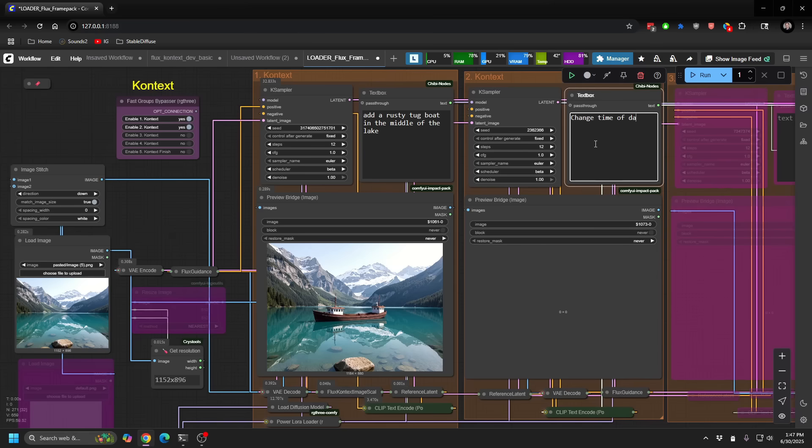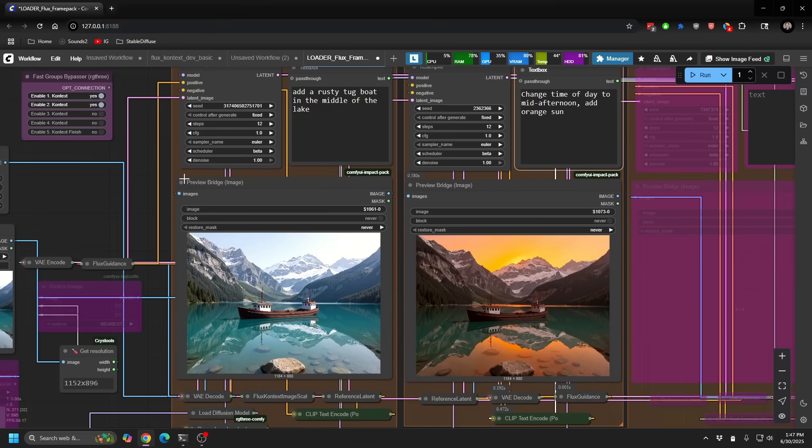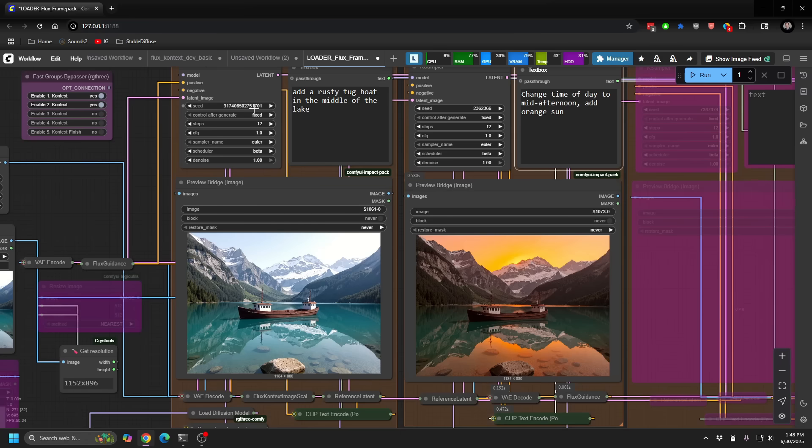We're going to say change time of day to mid-afternoon, add orange sun. Now, of course, if you want to have a different type of boat or a different type of lighting, you can just mess with the seed, right? I have all the seeds here fixed, but you can always change the seed, change the level of CFG, etc. All of these are modified. One thing I did notice, just so you know,